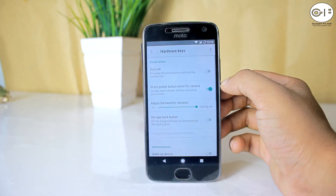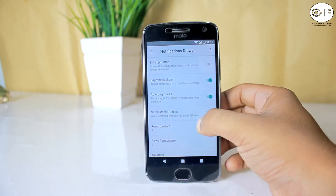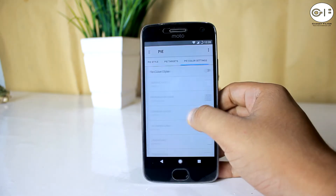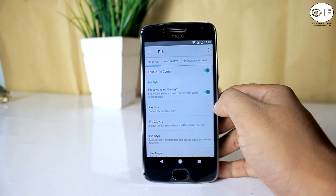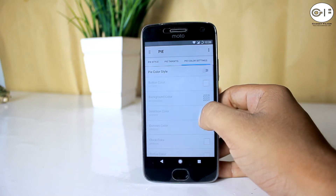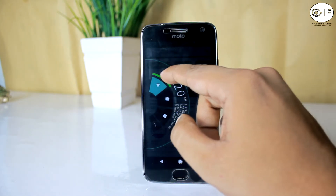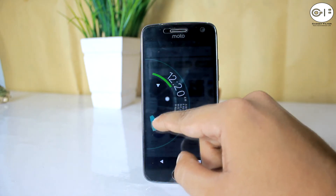After that there is Hardware Keys for configuring power button and volume button functionalities. Then you will get lock screen customization options and notification drawer for customizing the quick settings panel. Then you will find Pi — not only can you enable or disable Pi control here, you can also change the Pi style, target app, color, and more, which I found really awesome.